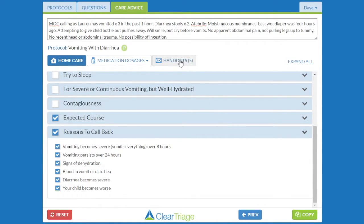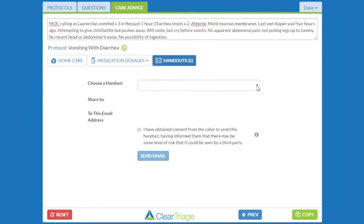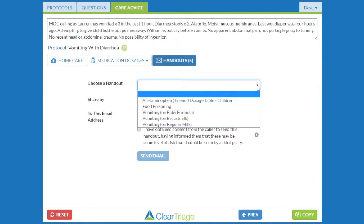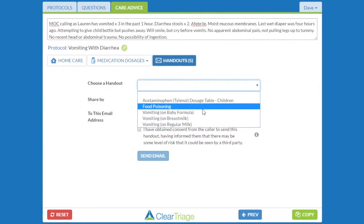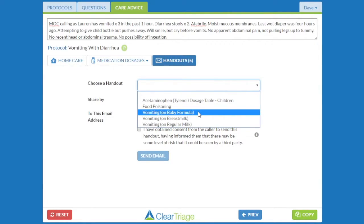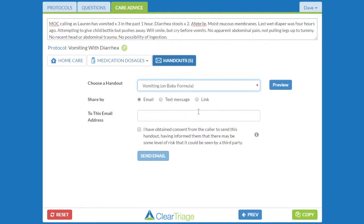The handouts tab here shows the number of handouts that are associated with that protocol. Not all protocols have handouts, but most of them do. If I click on the handouts tab, I can then choose a handout. In this case, I'll go ahead and choose the vomiting on baby formula handout. I can preview the handout, and that will open it up and let me see the handout.